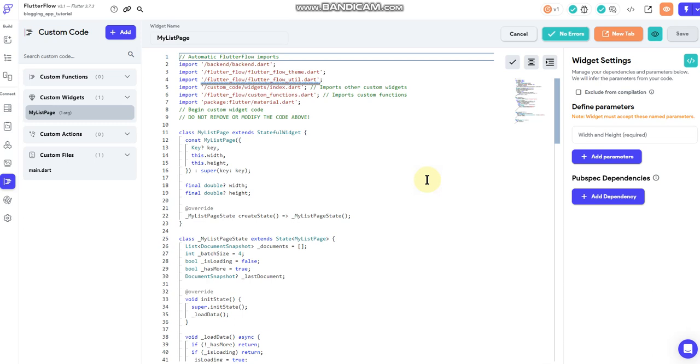Then your user is only going to be able to query however many you set as that hard limit. Now granted if documents are created or deleted in that collection, then it will automatically update.